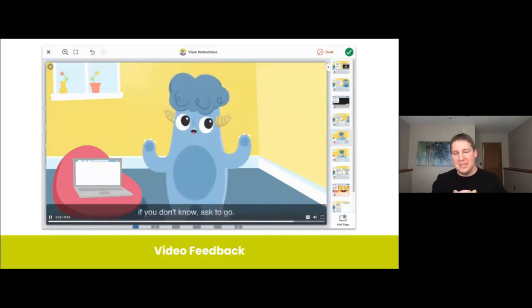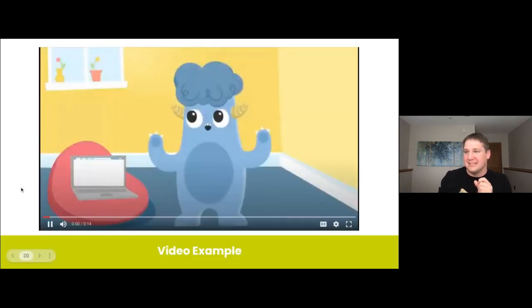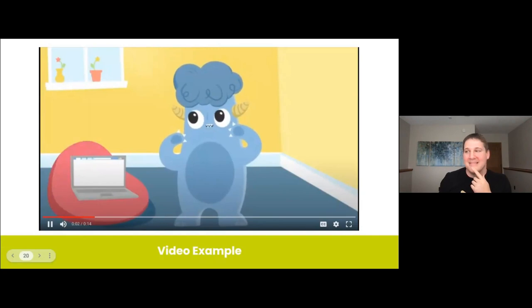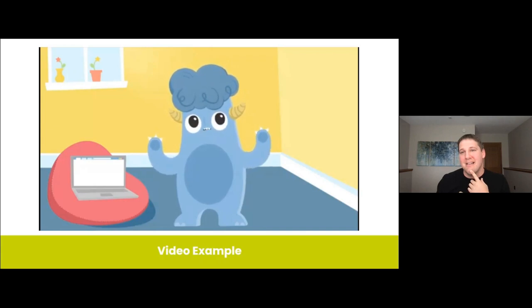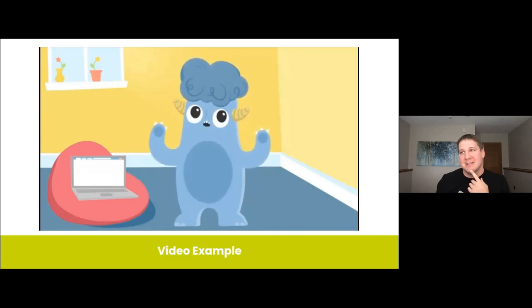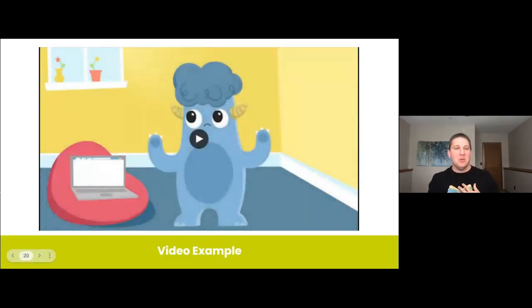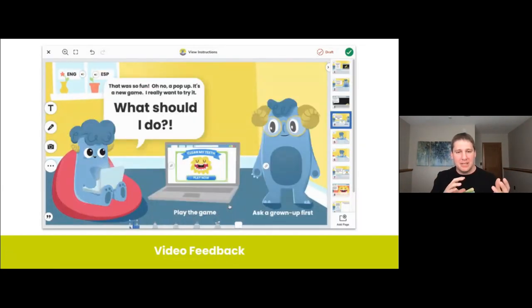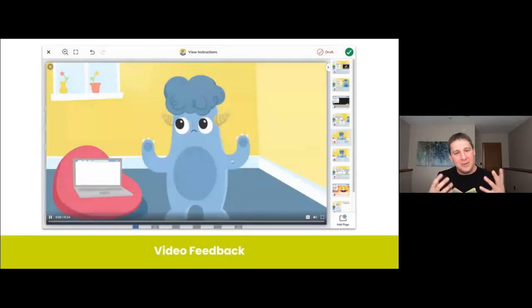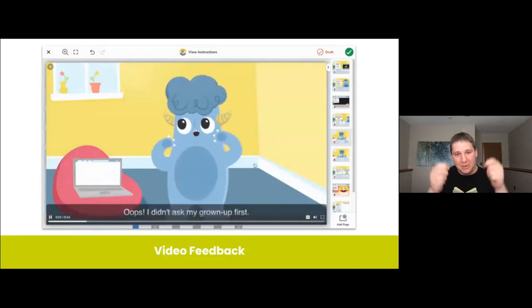After students make a choice, they're presented with video feedback. This is a quick and instantaneous way for them to continue their learning cycle. It's a personal conversation with Bean about the choice that you just made. These videos have been very carefully sculpted to model a growth mindset from Bean. No matter the choice, students have the ability to go back and try again. Let's go on to the next page and actually hear what Bean is saying: 'Oops, I didn't ask my grown-up first. That wasn't a safe choice. It's exciting to play a new game, but some games aren't safe. So let's try again, and this time remember — if you don't know, ask to go.'